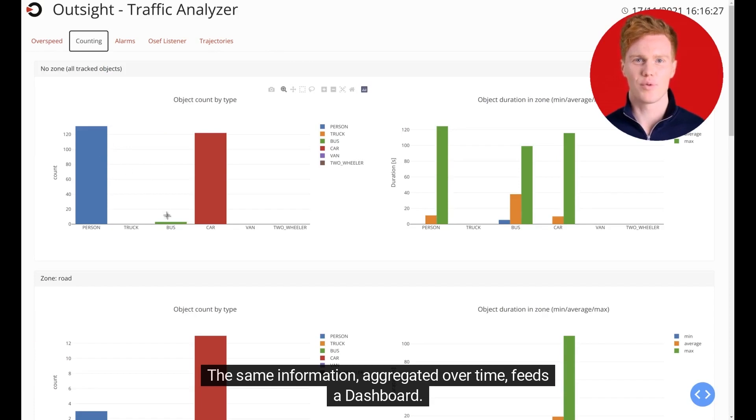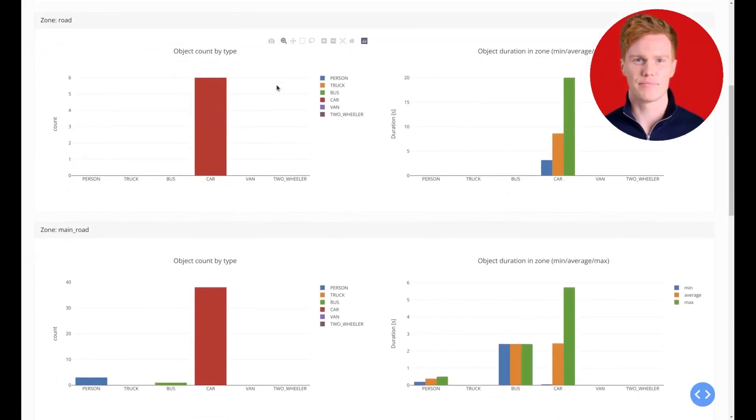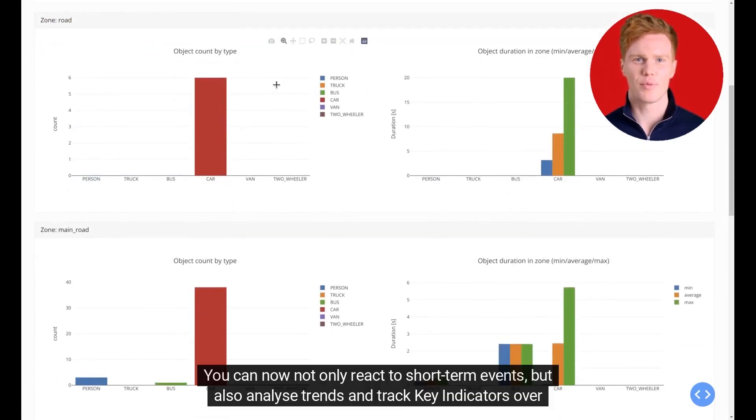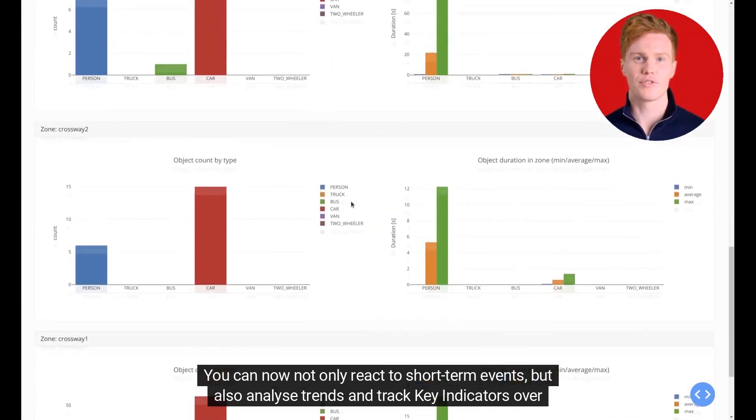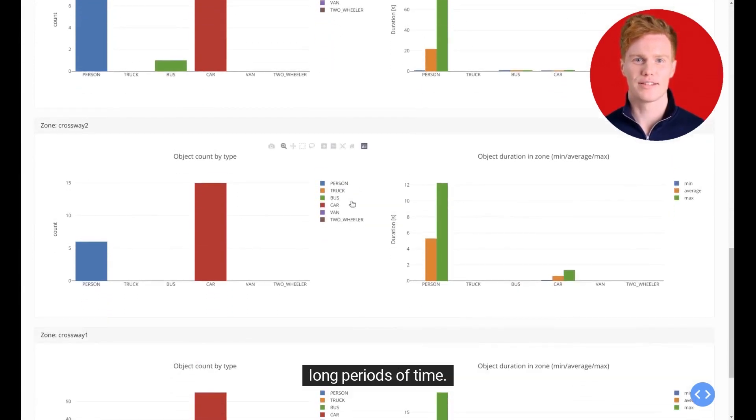The same information aggregated over time feeds a dashboard. You can now not only react to short-term events but also analyze trends and track key indicators over long periods of time.